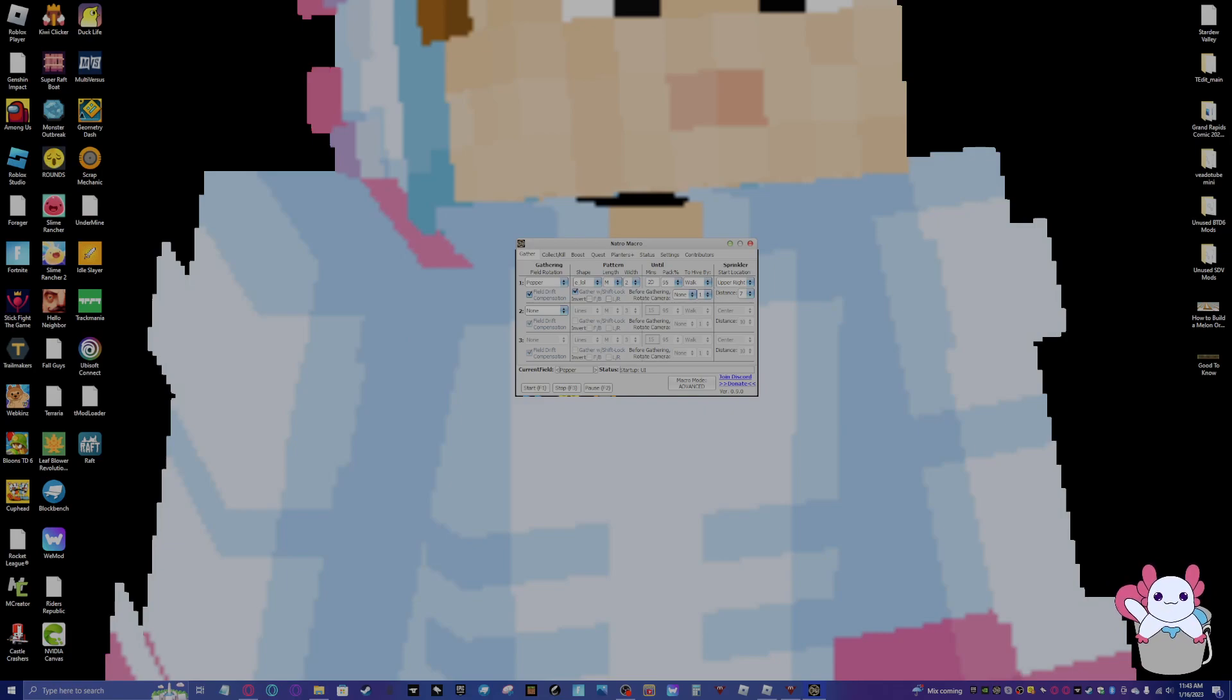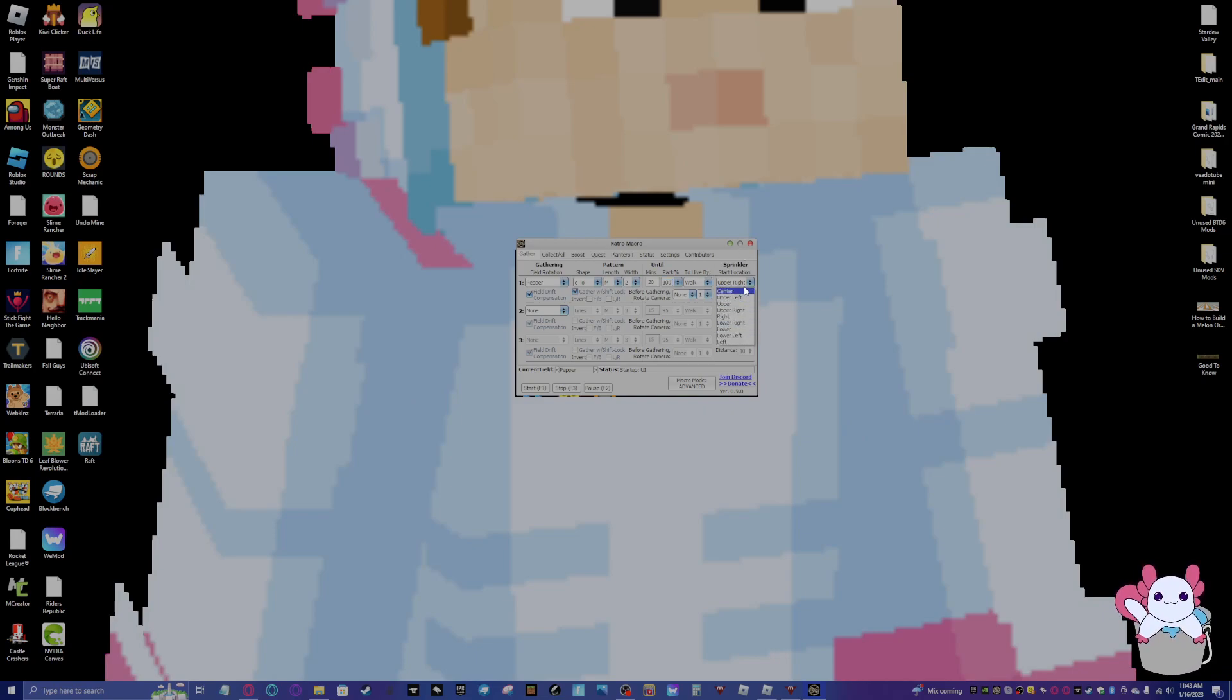Until minutes here, I like to do 20. That's how many minutes, or if your pack reaches the pack percent, which I like to have at 100, that means it'll go back to your hive, convert pollen, do whatever.